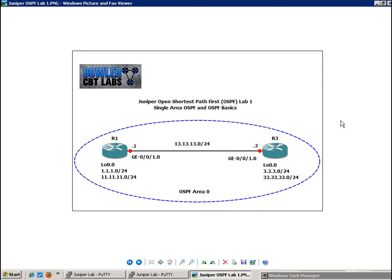So in this case, the backup designated router is also used along with the designated router so that if the designated router is offline or goes down, the backup designated router will be able to come up and act as the designated router within a moment's notice.